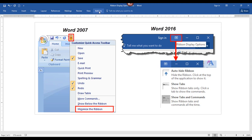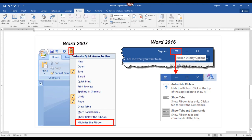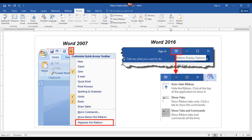The third option in ribbon display options is to show both the tabs and the commands. Clicking this will return the ribbon to the way you're used to seeing it, showing both the tabs and the full ribbon.